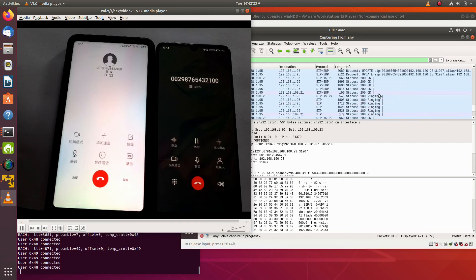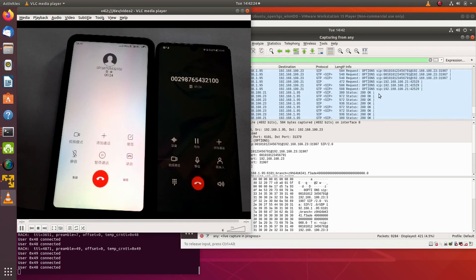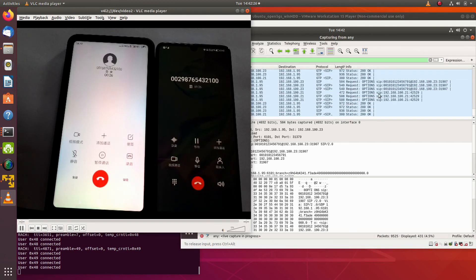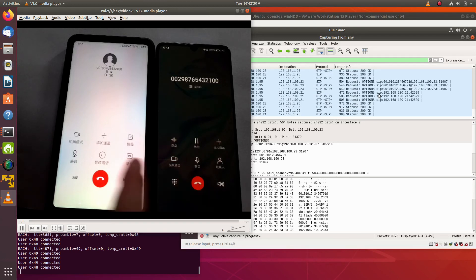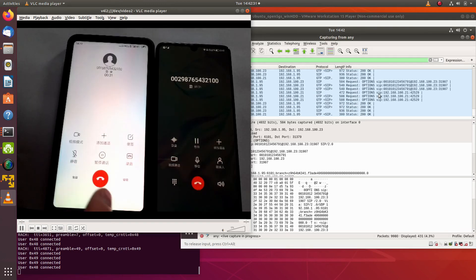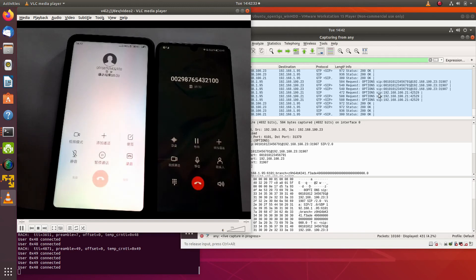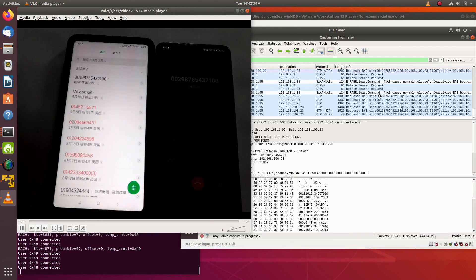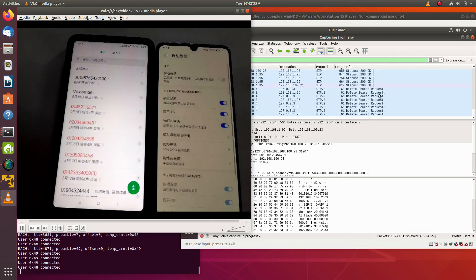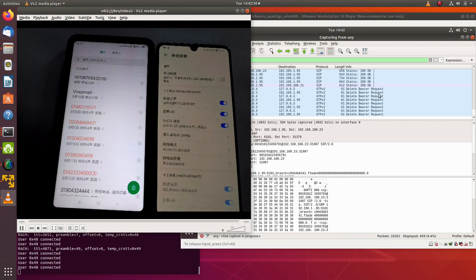Now we gotta look at the signaling again. Let's hang up. And that's the demonstration. Thank you for watching.